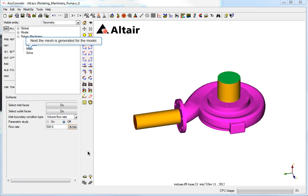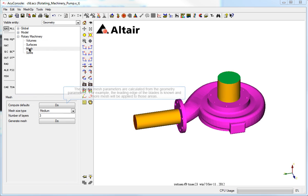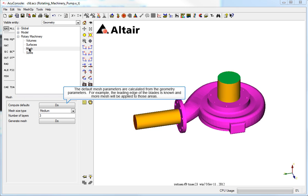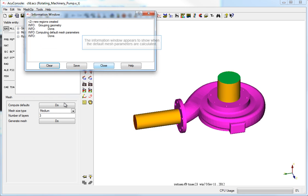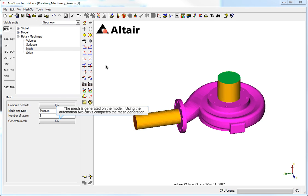Next, the mesh is generated for the model. The default mesh parameters are calculated from the geometry parameters. For example, the leading edge of the blades is known and more mesh will be applied to those areas. The information window appears to show when the default mesh parameters are calculated. The mesh is generated on the model. Using the automation, two clicks completes the mesh generation.